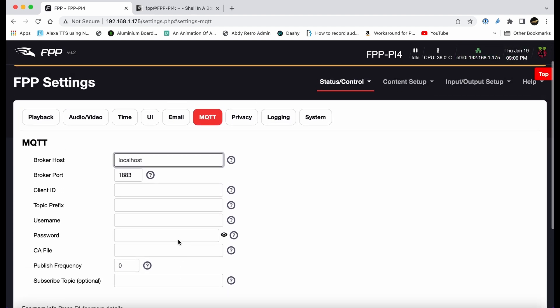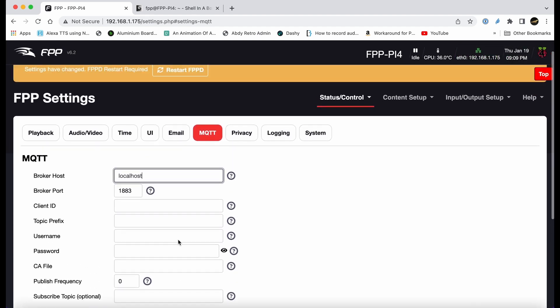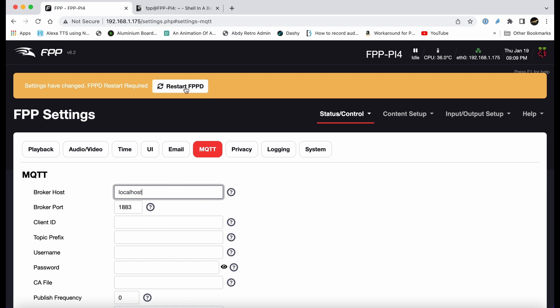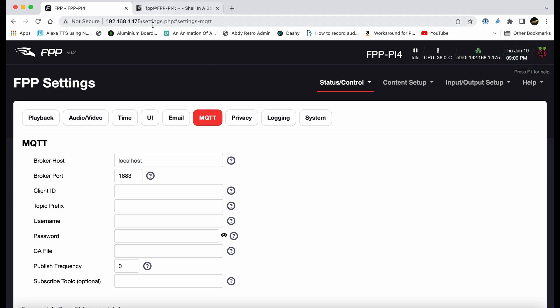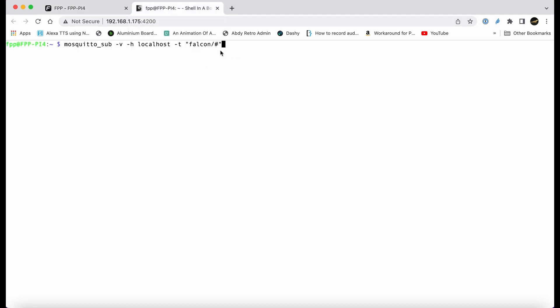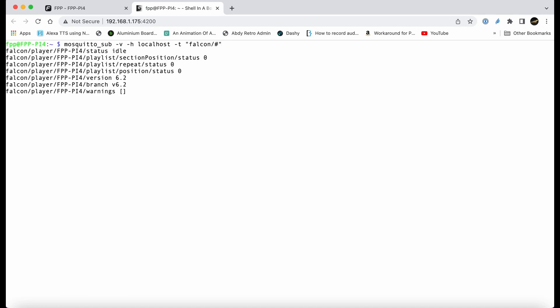The rest of the settings you can leave as standard. We've not set a password, so we just restart the FPP daemon. Now not only is the broker running on FPP itself, but the FPP daemon will talk to it.